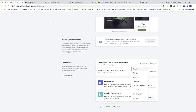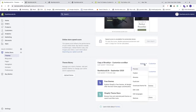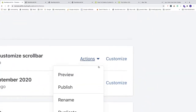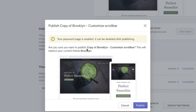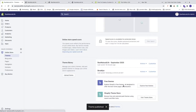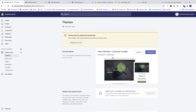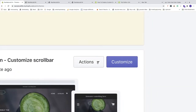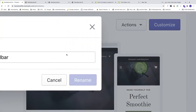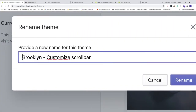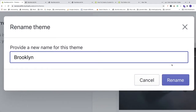To make this live, go back to the backend, find 'Copy of Brooklyn - Customize Scroll Bar', click Actions, and click Publish. Confirm publishing — this will replace your current Brooklyn theme. Once published, go to Actions > Rename and rename it to 'Brooklyn' or whatever you like, then click Rename.